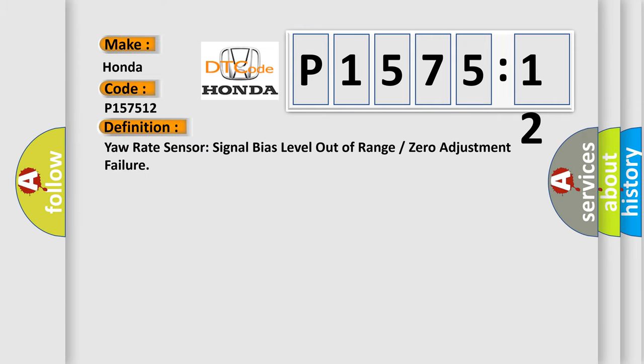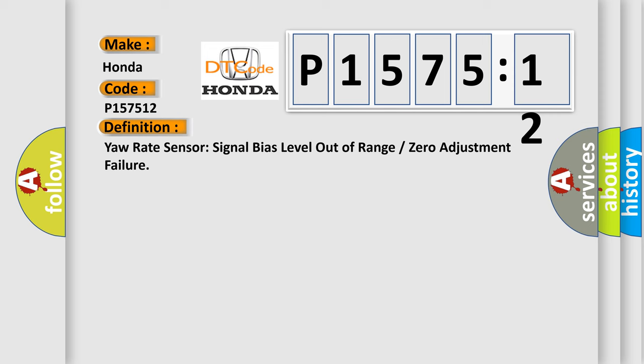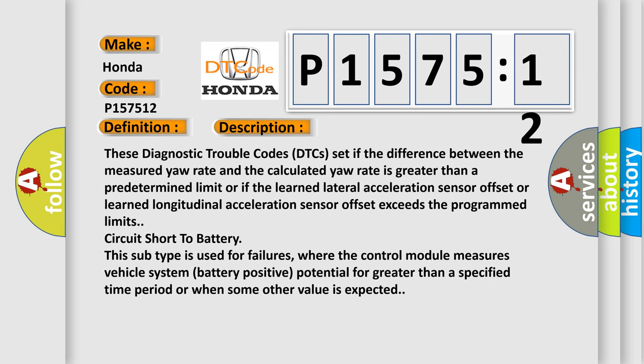Yaw rate sensor signal bias level out of range or zero adjustment failure. And now this is a short description of this DTC code.